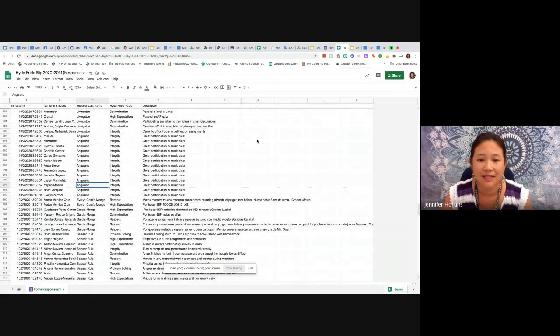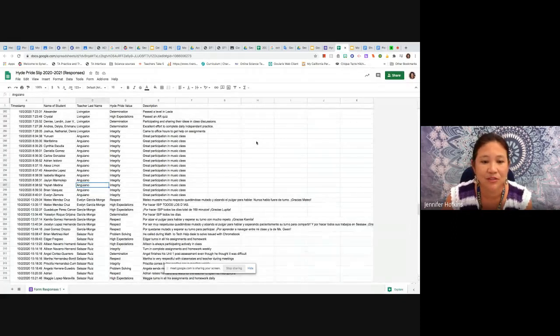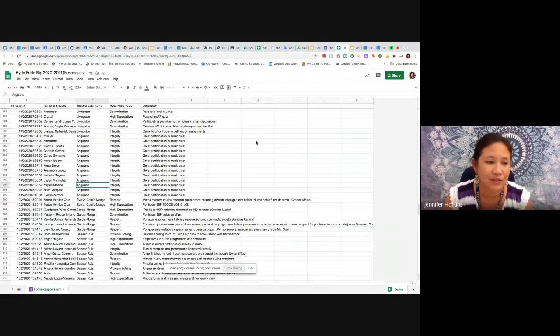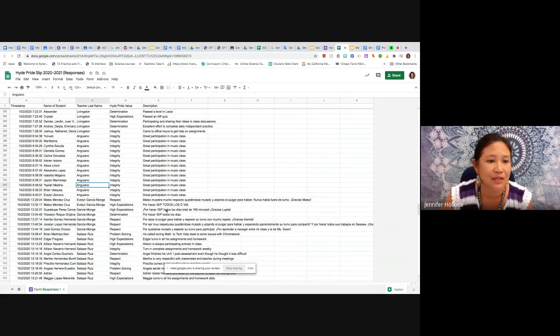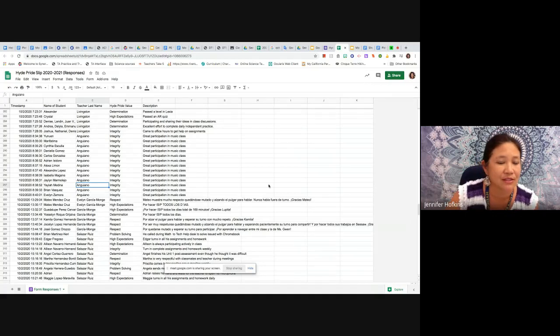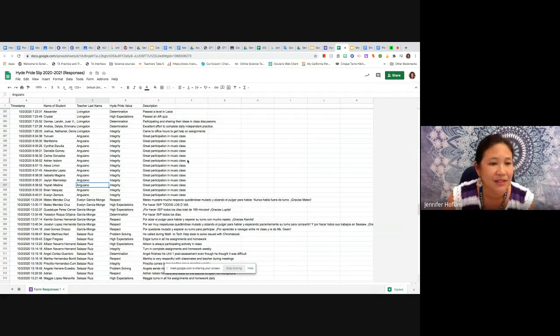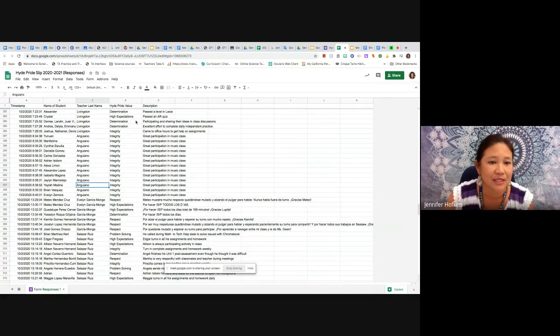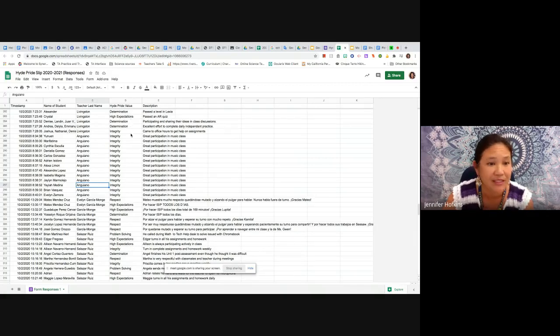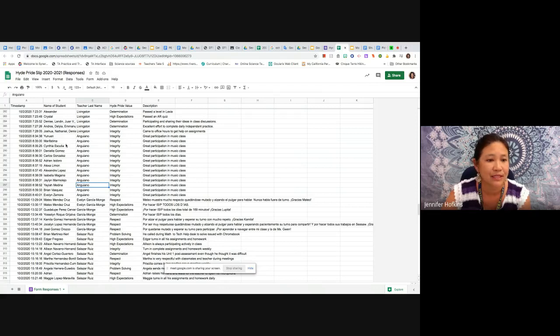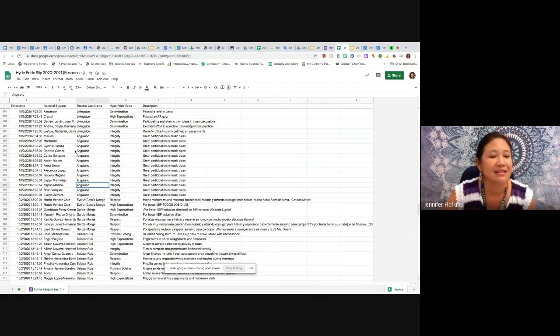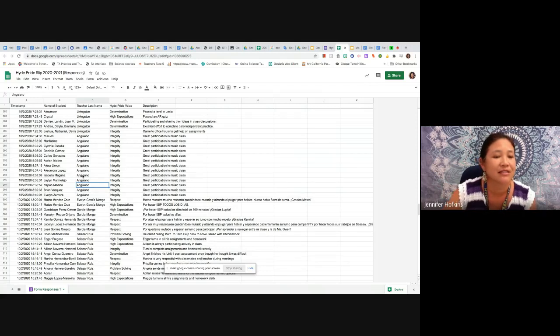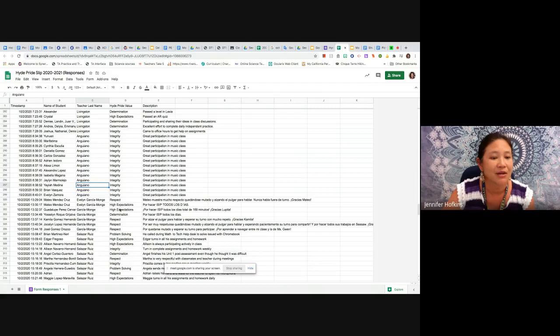And last but not least, we want to recognize our students, all of our students, for showing HIDE pride this last week. Look at, we have so many - I mean over 300 so far this year. So let's read some of these off. We've got Alexander, Crystal, Denise, Landon, Juan B., Andres, Delilah, Emmanuel, Joshua, Nate, and Denise showing determination, high expectations, and integrity in Mrs. Livingston's class. Miss Angiano has Union - I love that name Union - Maria, Fatima, Cynthia, Daniela, Carlos, and Adrian, Alexa, Alexandra, Isabella, Jaylen, Angiela, and Brian and Evelyn showing integrity - and this is integrity month so that's what we want to see. Mateo dos veces in Miss Garcia Monge's class, respect and high expectations, Guadalupe, Joselin, Camila, Joselin again, Jose.